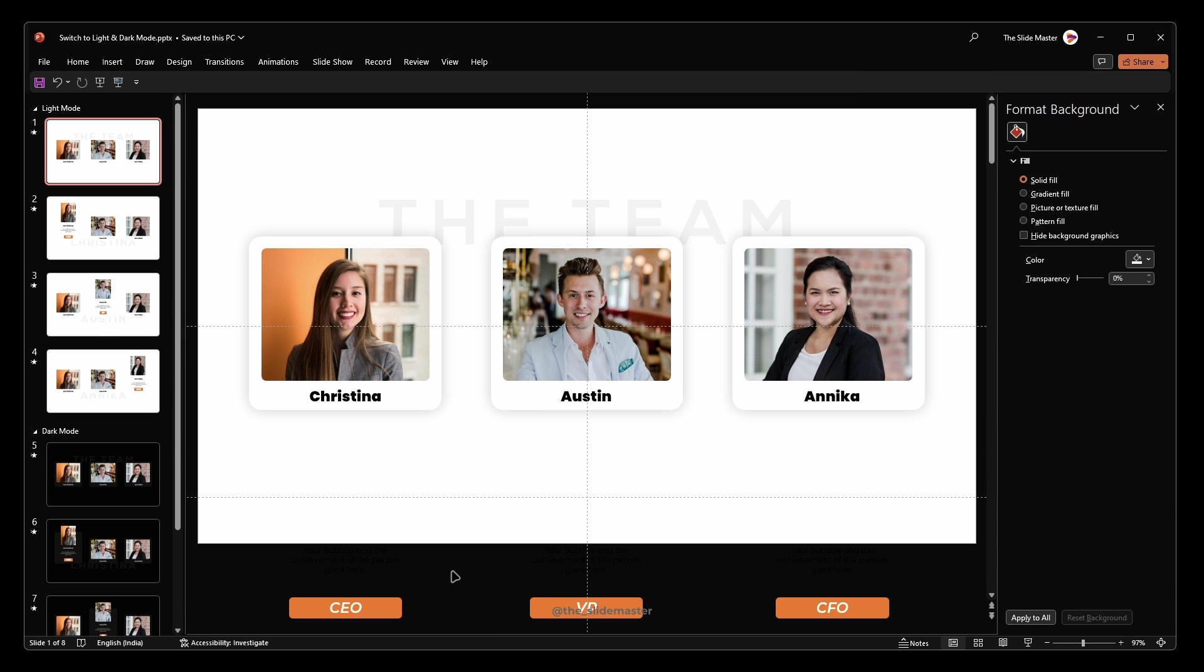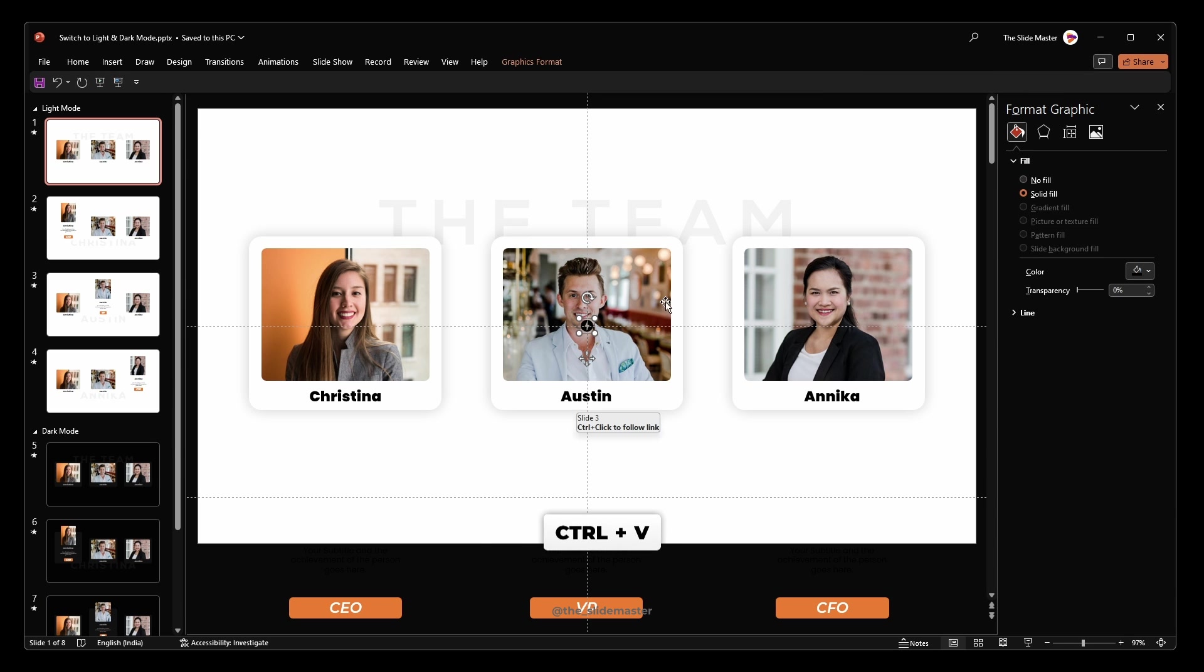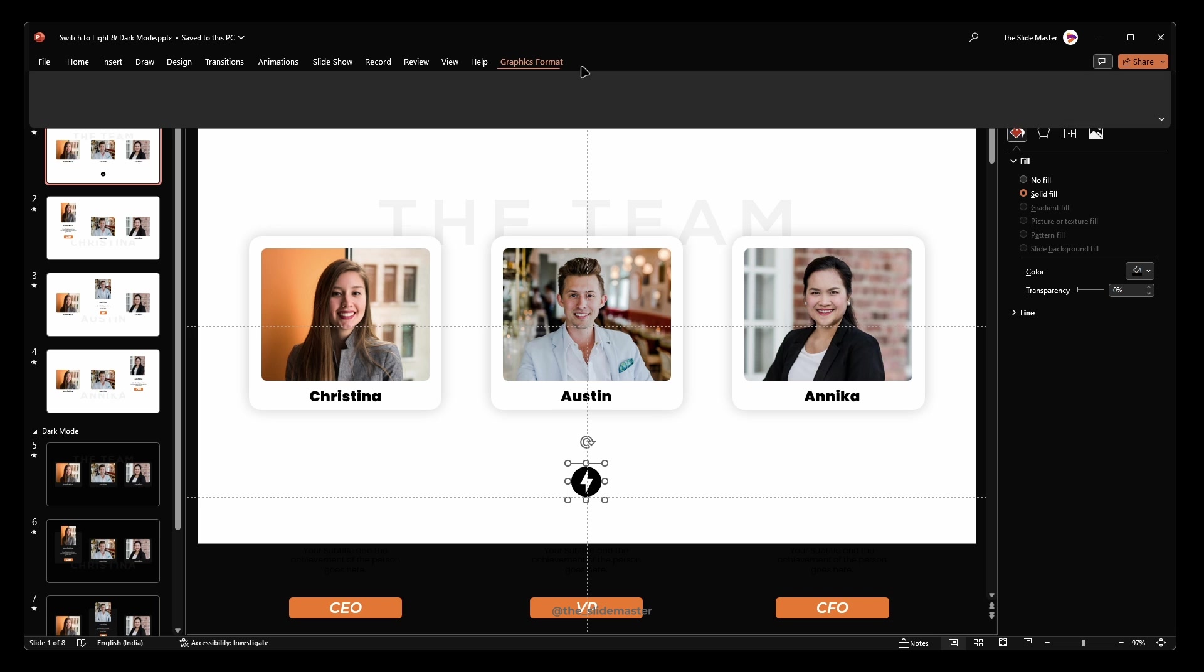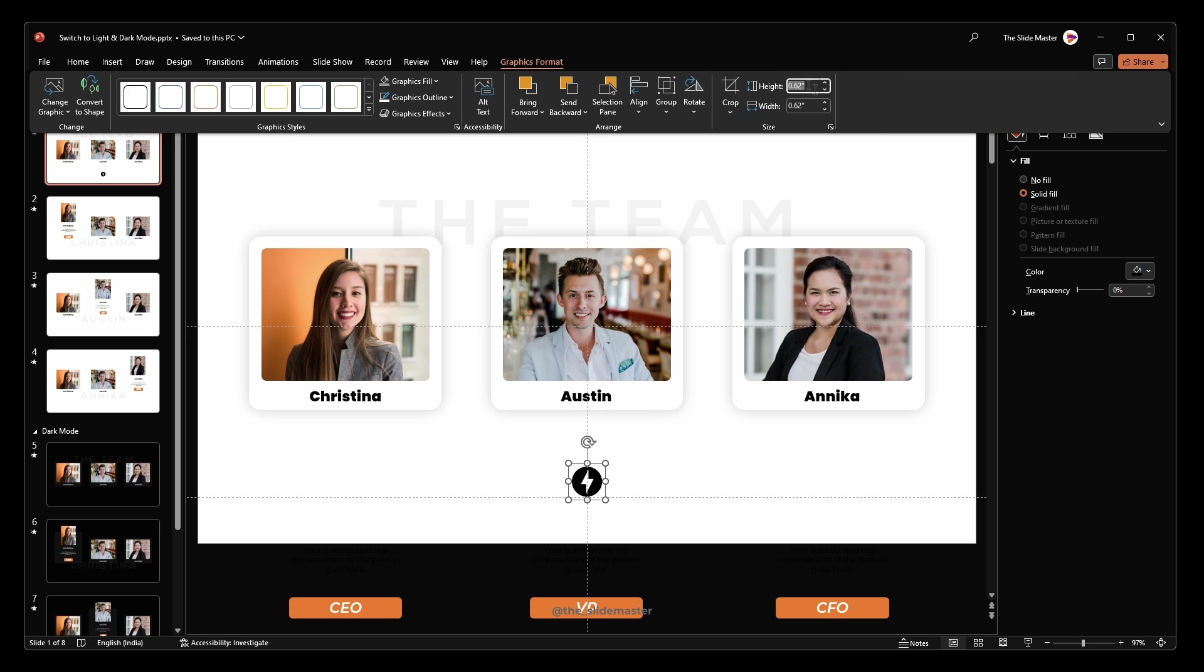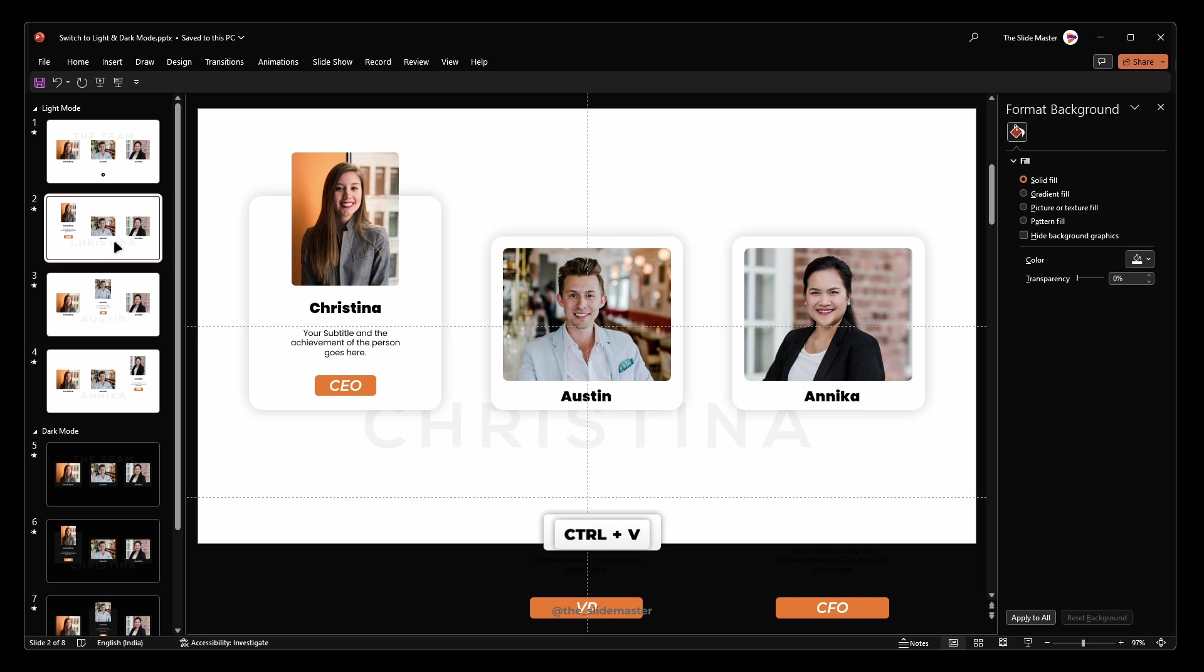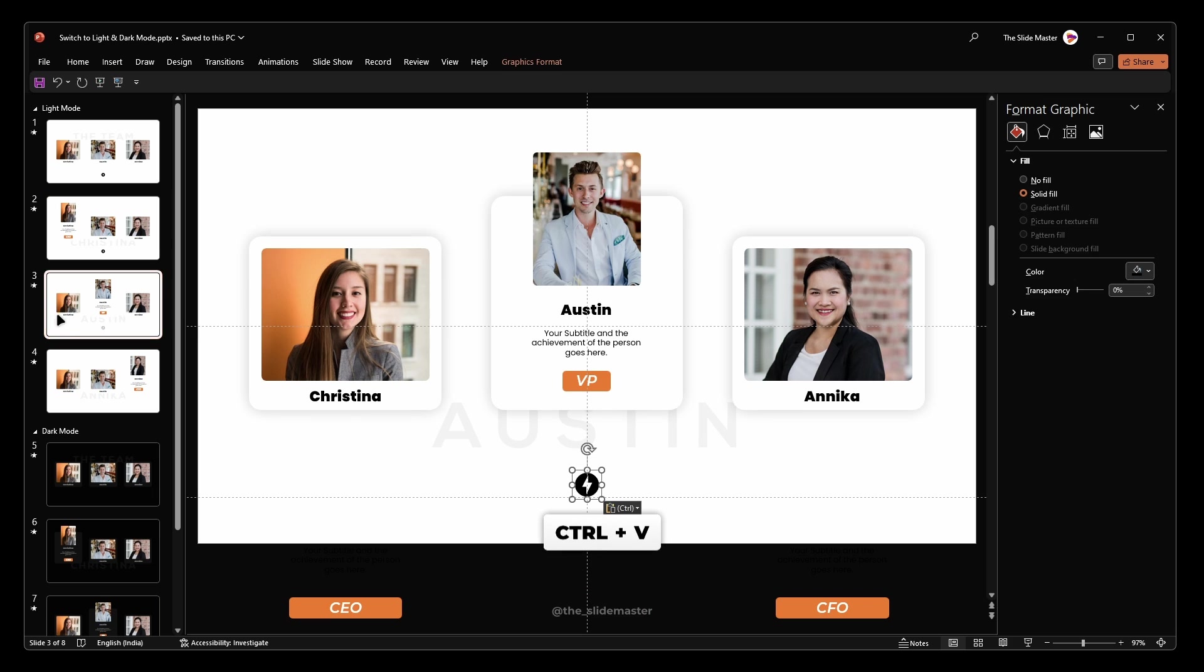Next, add an icon of your choice and follow these steps. Resize and position the icon as desired. Make sure it is in black color. Copy the icon and paste it on all slides.